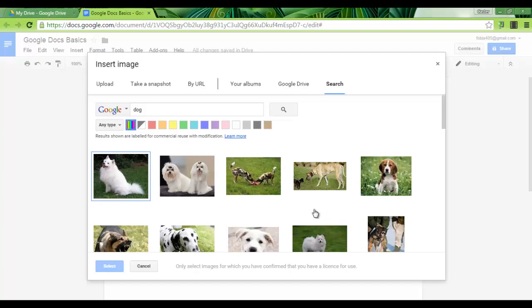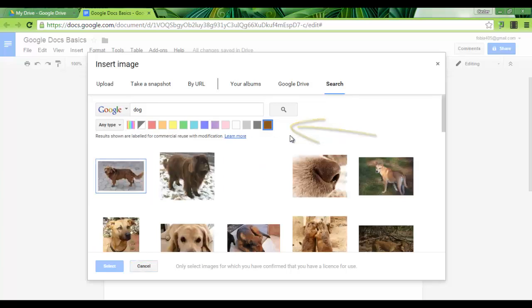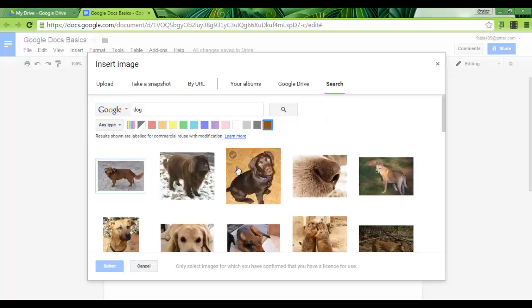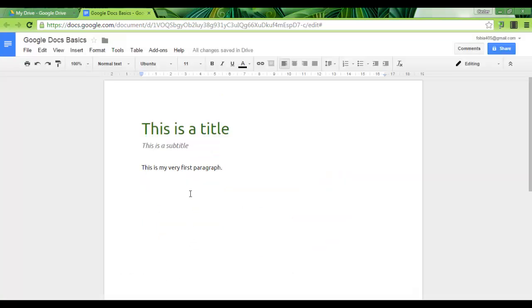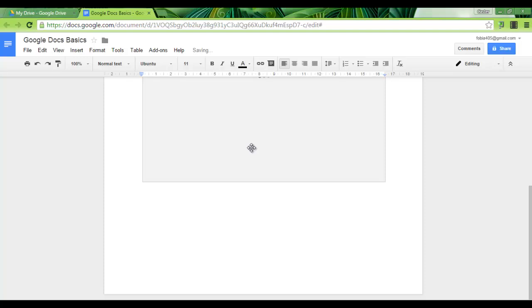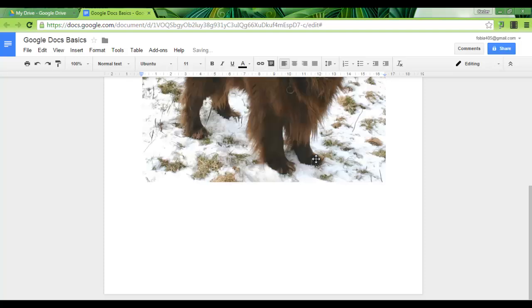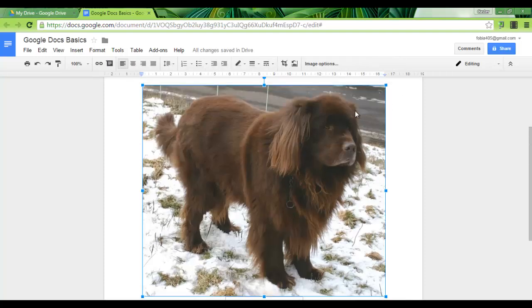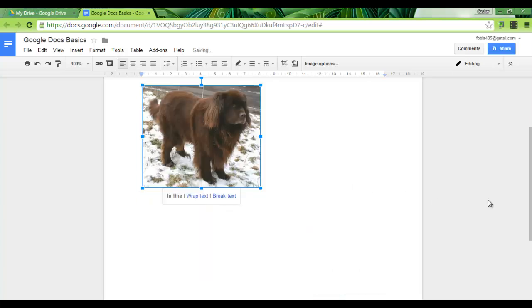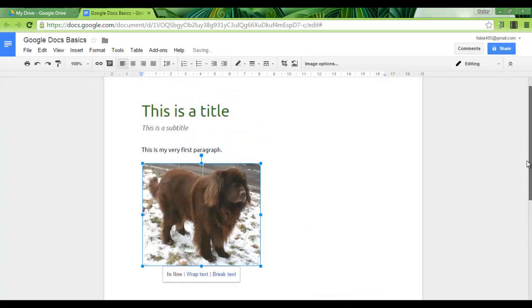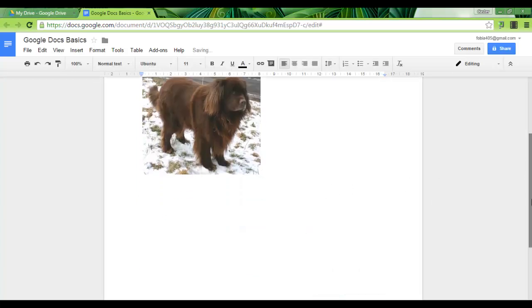Here we are. We have images of dogs but I actually I would like to have a brown dog. So let's click on brown. Here we are. Brown dogs and I quite like this picture. Let's select. As you can see this image is quite big, so we can now resize it. Let's resize that. Much better.